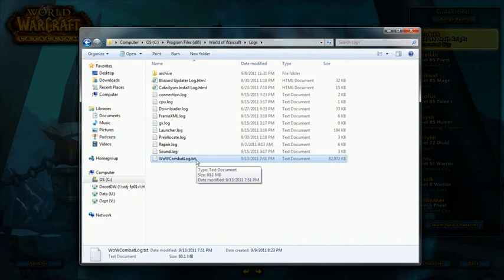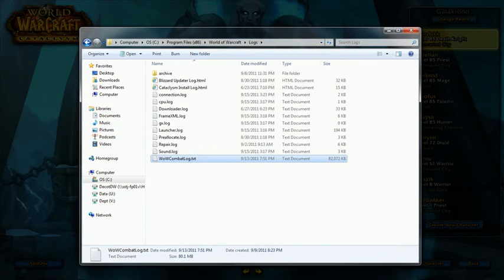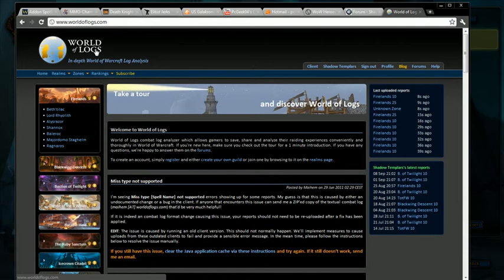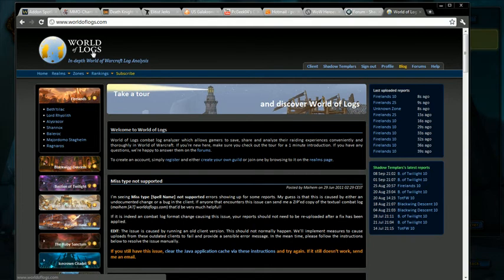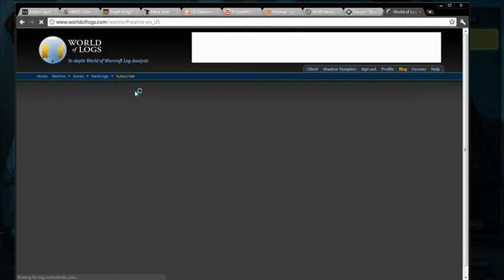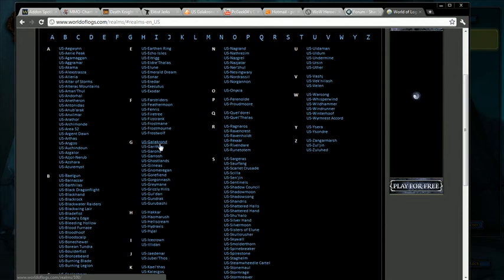So once we know we've got that, what are we going to do with it? Basically, what you want to do is go to some place like World of Logs. This is a great place, great tool to parse those combat logs out. If you just visit here, you can upload the logs and stuff. You can go to US English, find the Galakrond server.